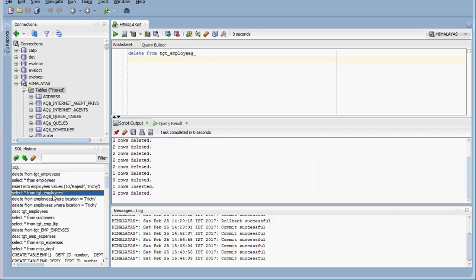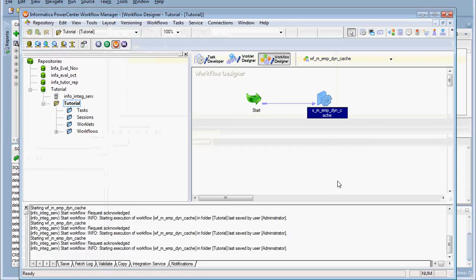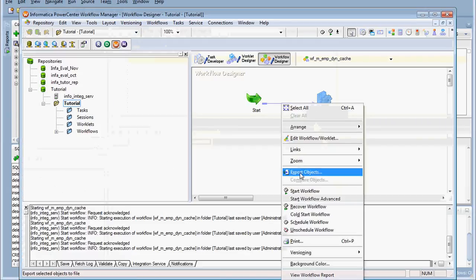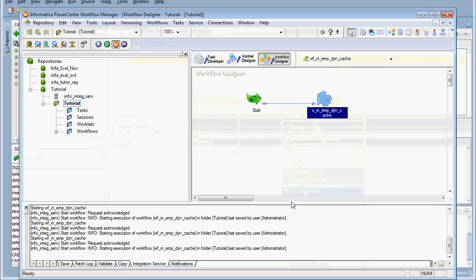Now the target is empty. We will see what the impact is.